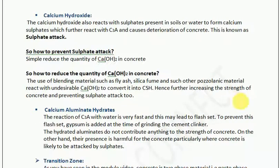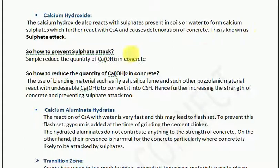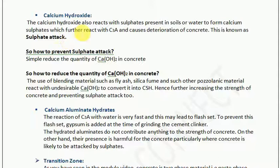Now let us understand calcium hydroxide. Calcium hydroxide reacts with sulphates present in soil or water to form calcium sulphate, which further reacts with tricalcium aluminate and causes deterioration of concrete. This is known as sulphate attack. Calcium hydroxide is a byproduct of the cement-water reaction. This calcium hydroxide reacts with sulphate in the soil to form calcium sulphate, and when calcium sulphate reacts with tricalcium aluminate in the cement, the strength of the cement decreases.